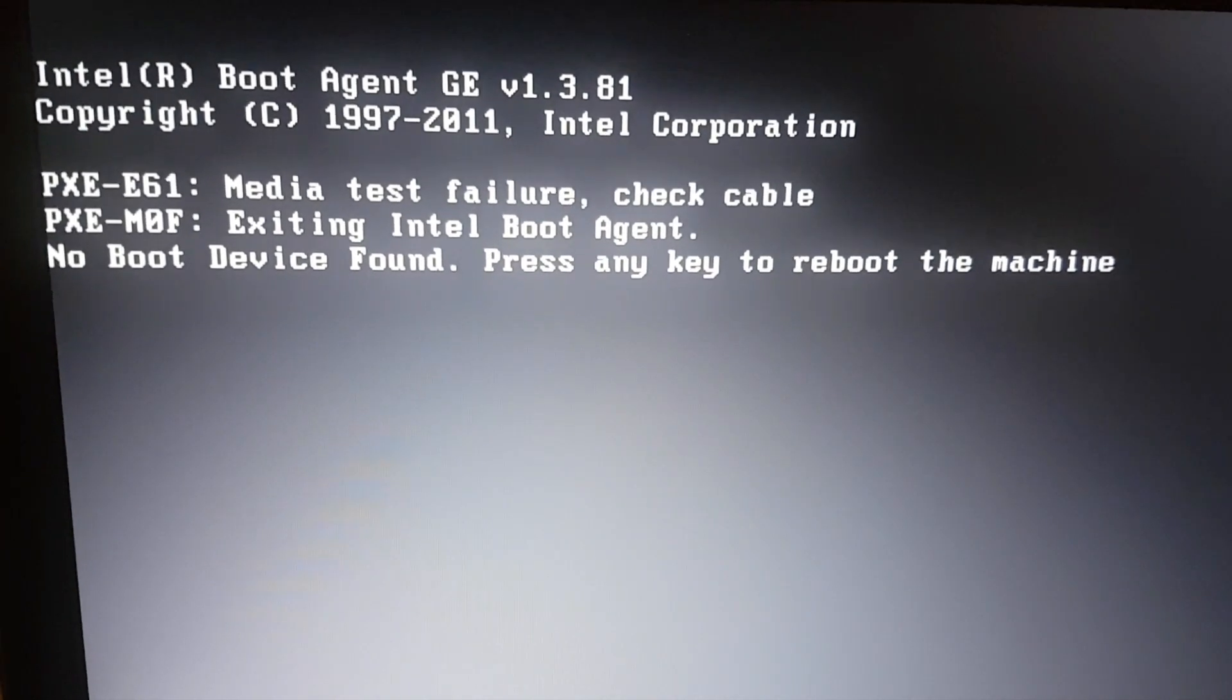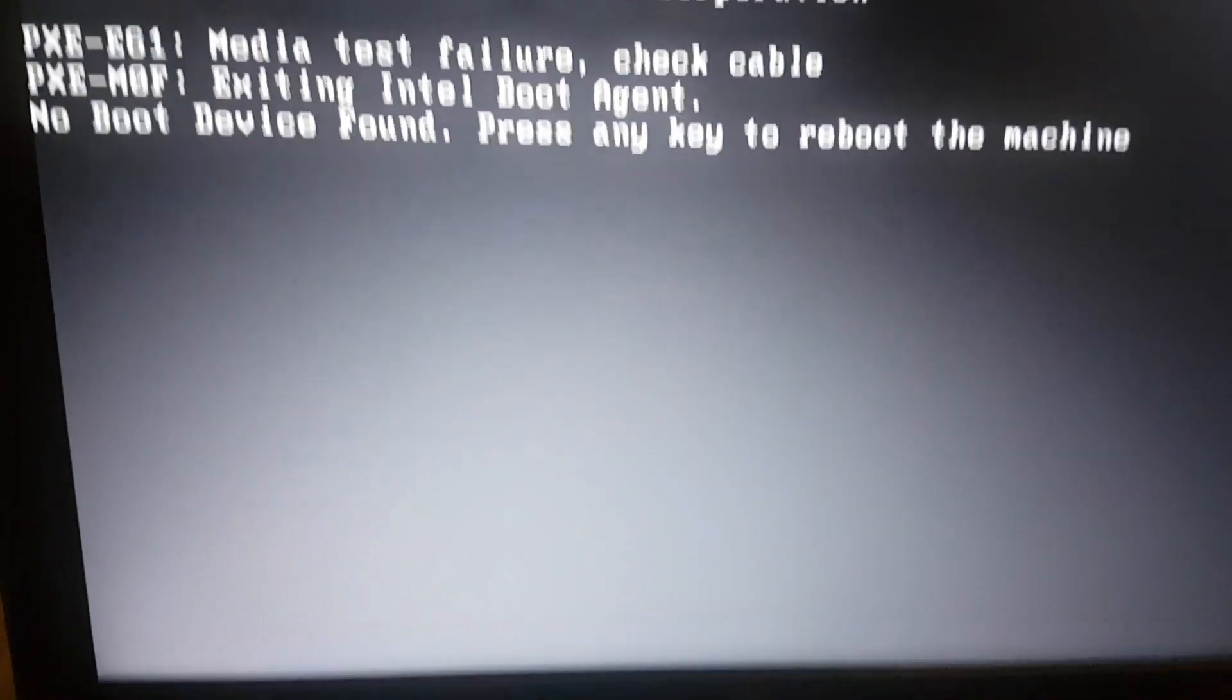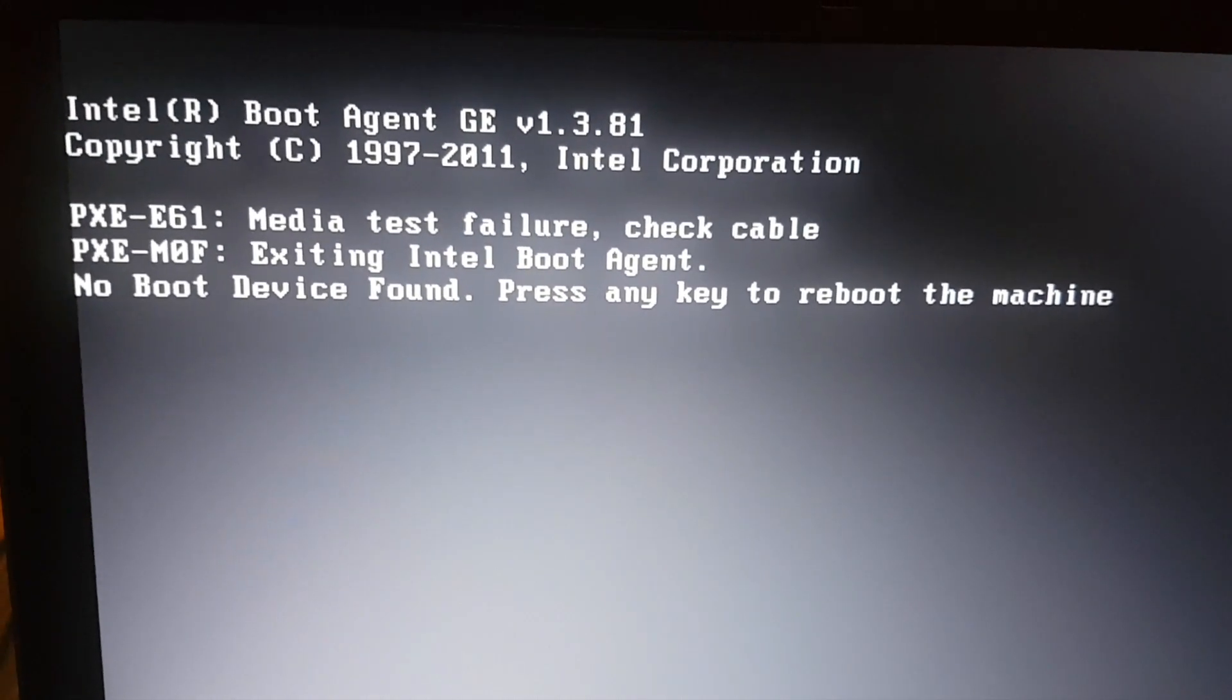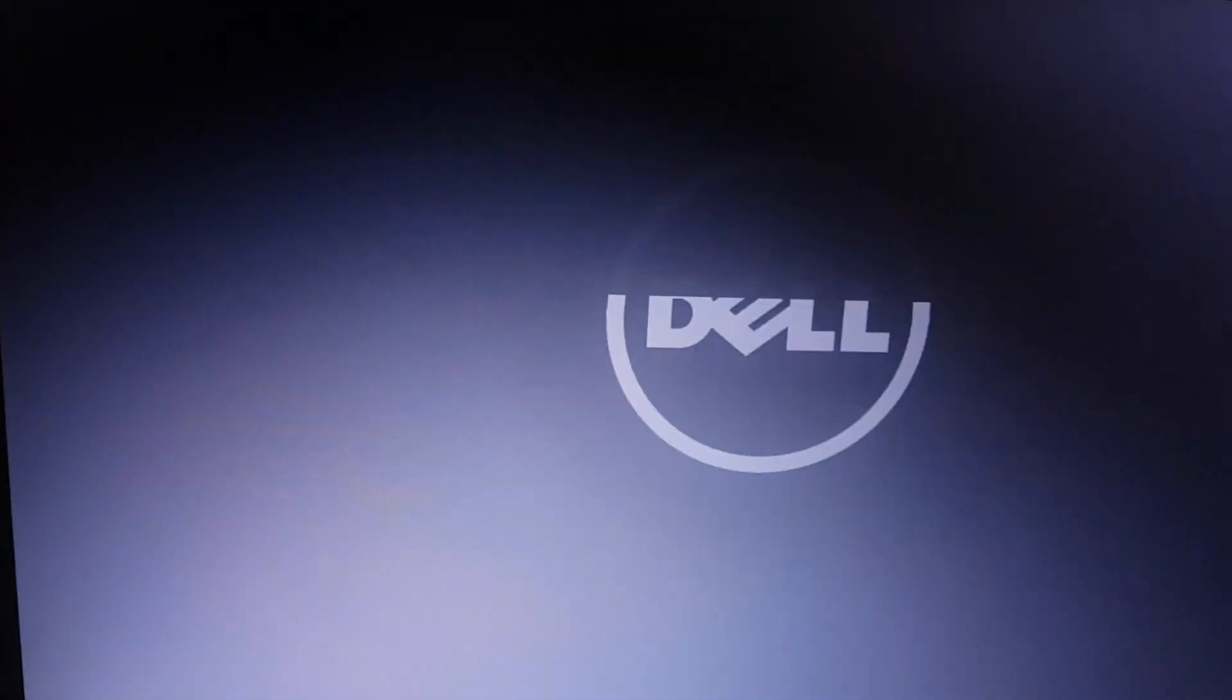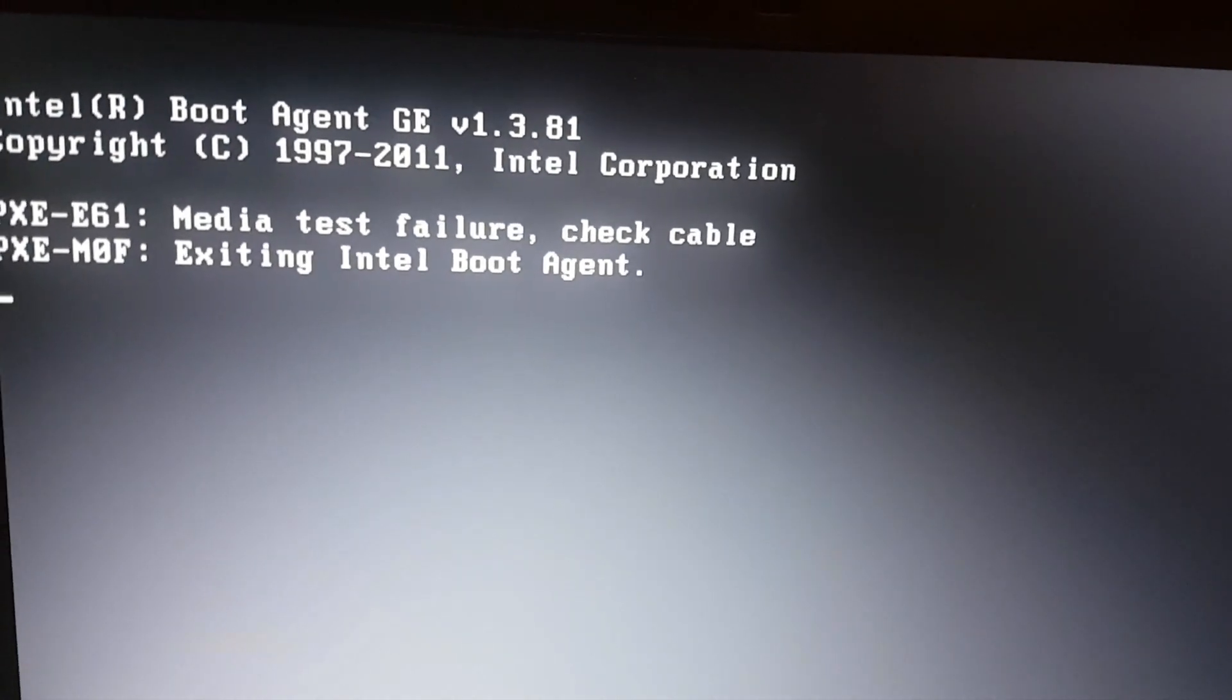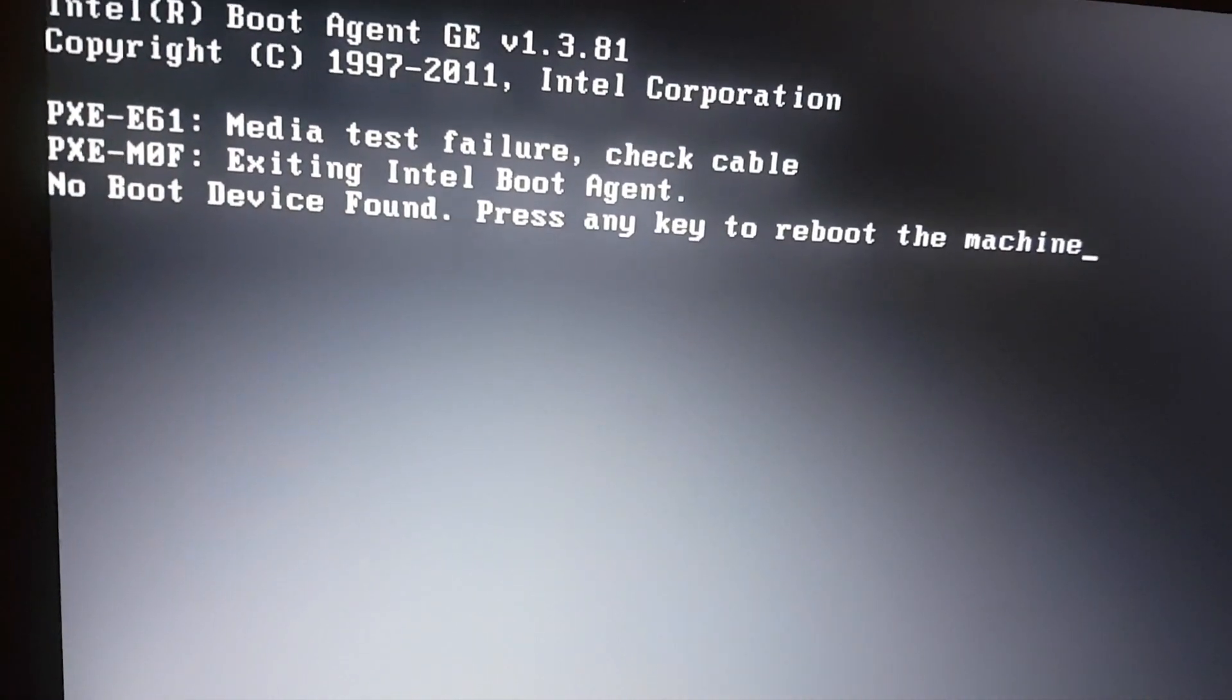Hello, I'm going to show you how to fix this error in Dell laptops. As you can see, it says no boot device found. The way we do it, first just try pressing any key to reboot the machine. I tried pressing any key but it didn't work for me, and the same thing happened again.